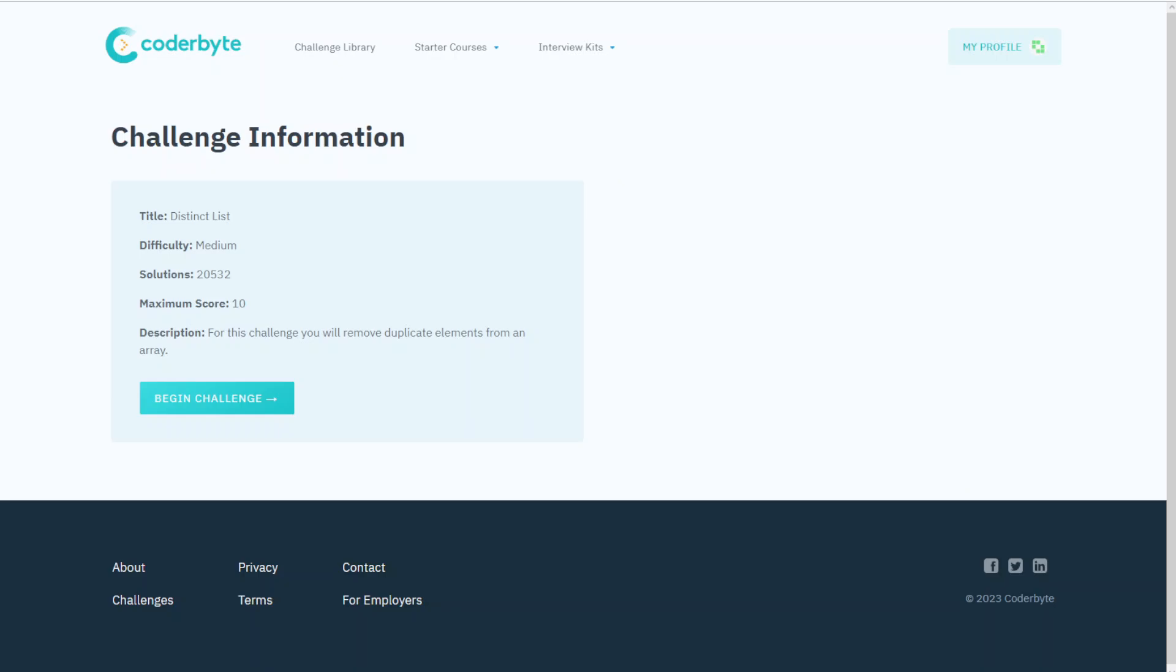Hey guys, Coderbyte here with another code challenge, Distinct List. Medium difficulty. In this challenge we'll remove duplicate elements from an array, so let's get started.